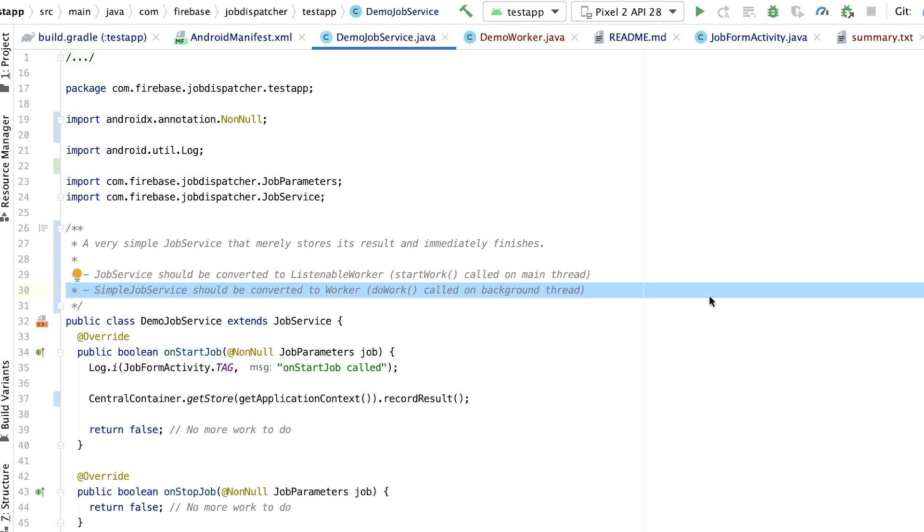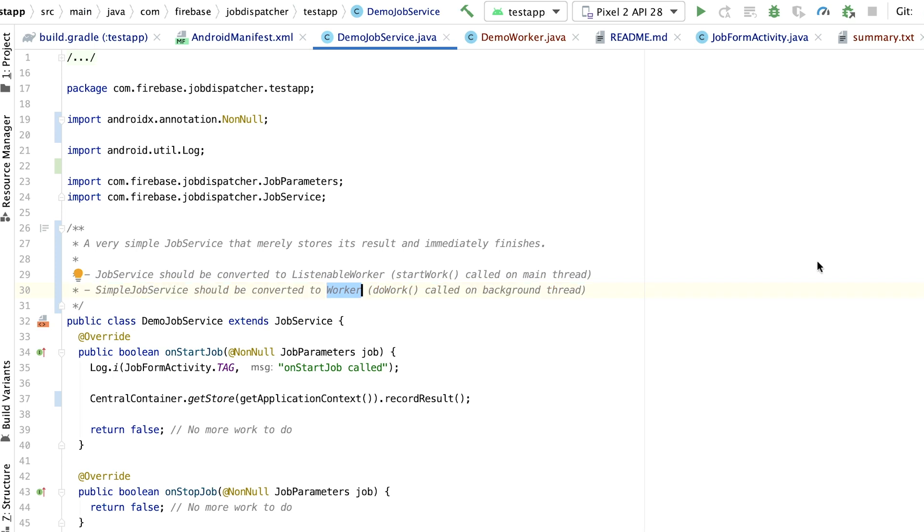The difference between Listenable Worker and Worker is that Listenable Worker's Start Work is called on the main thread, while Worker's Do Work is called on the background thread. For most cases, we recommend you use the Worker class because the work will automatically be done on a background thread.